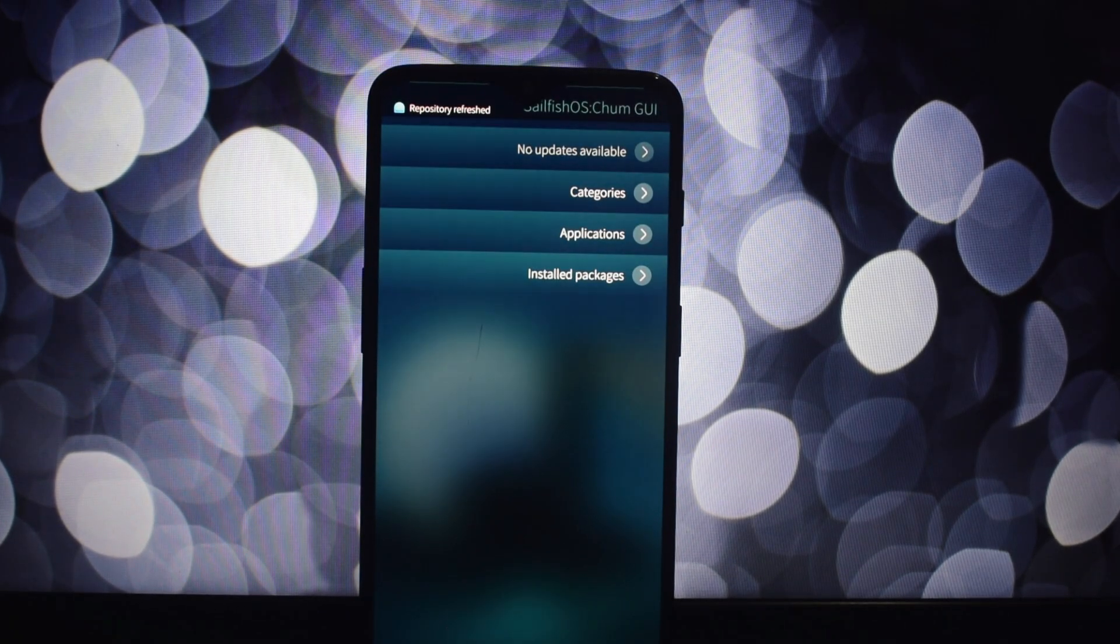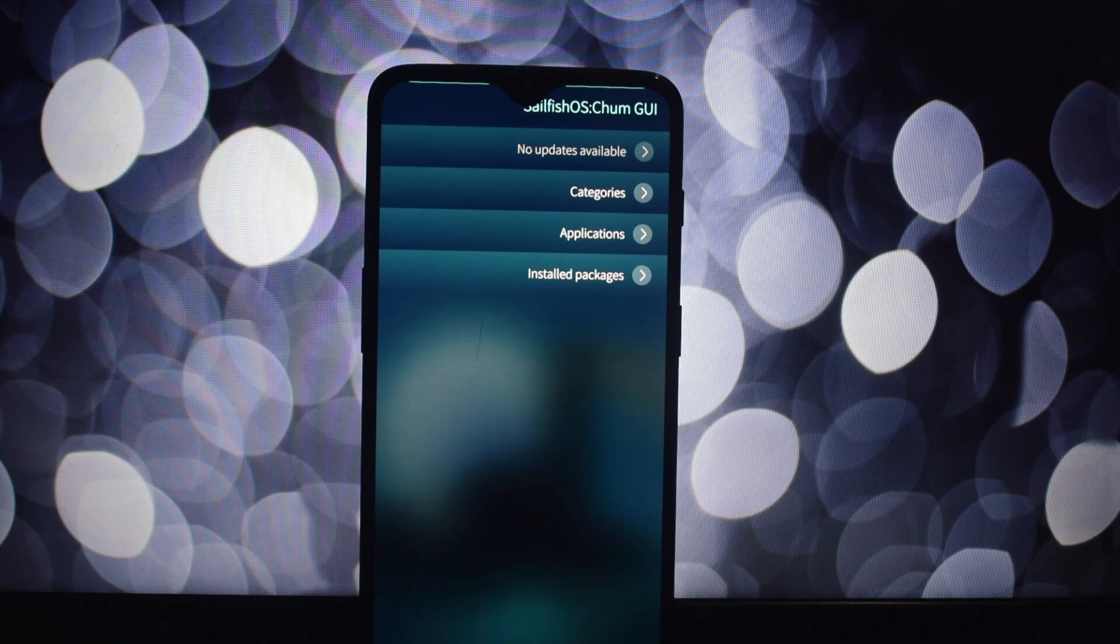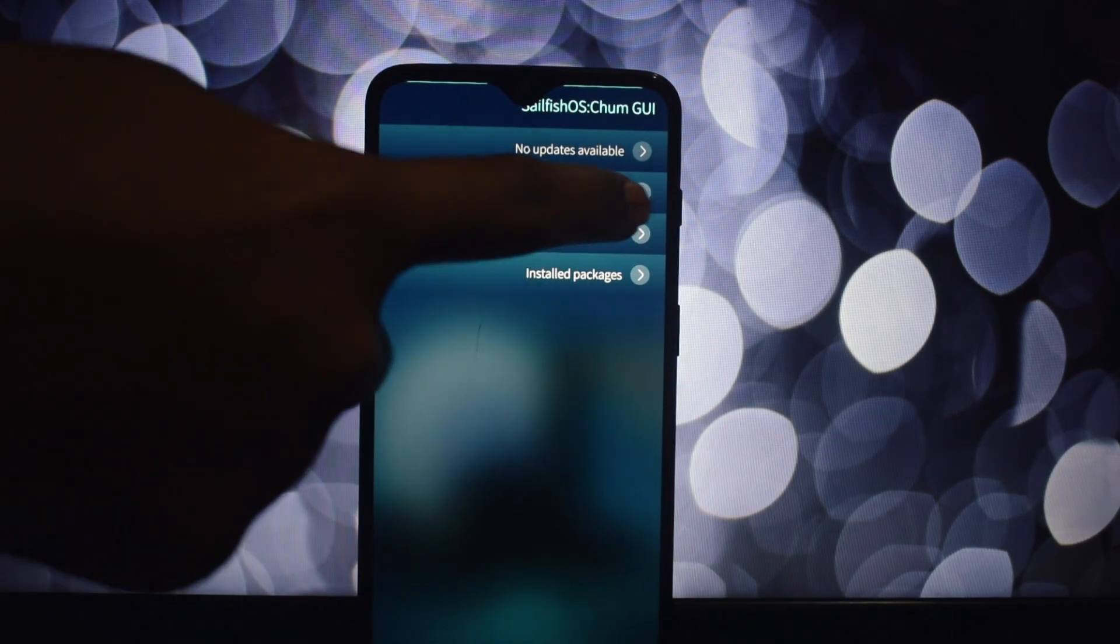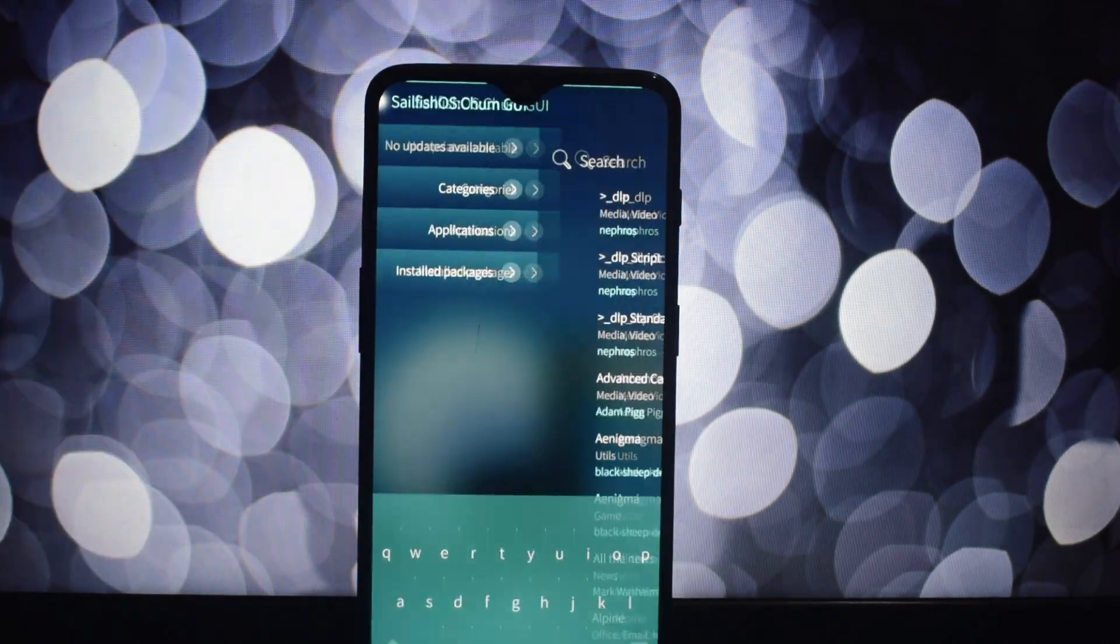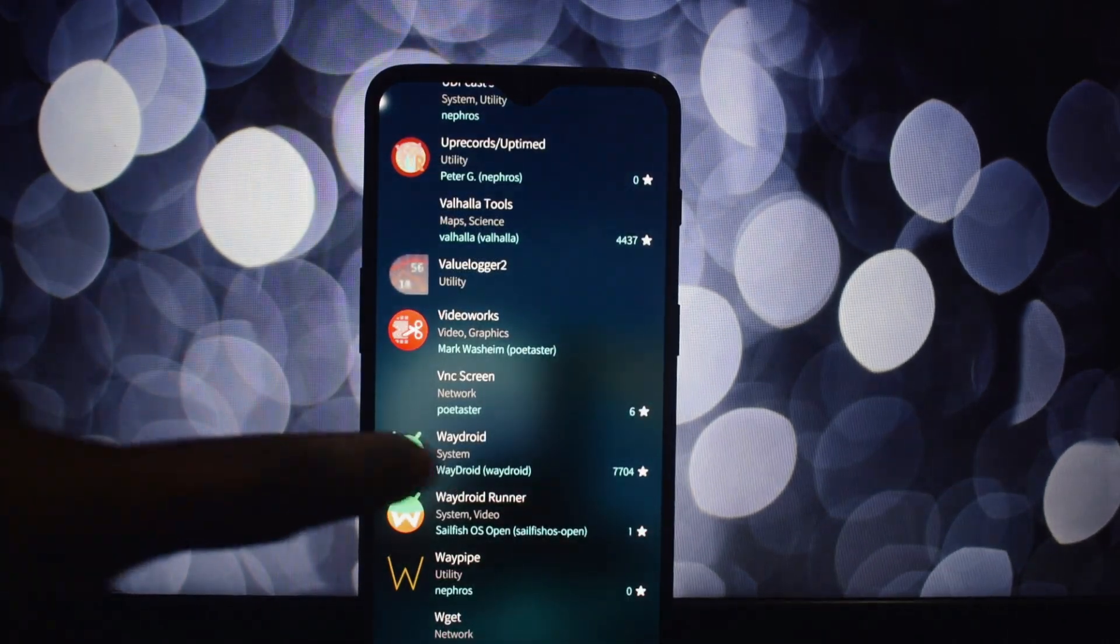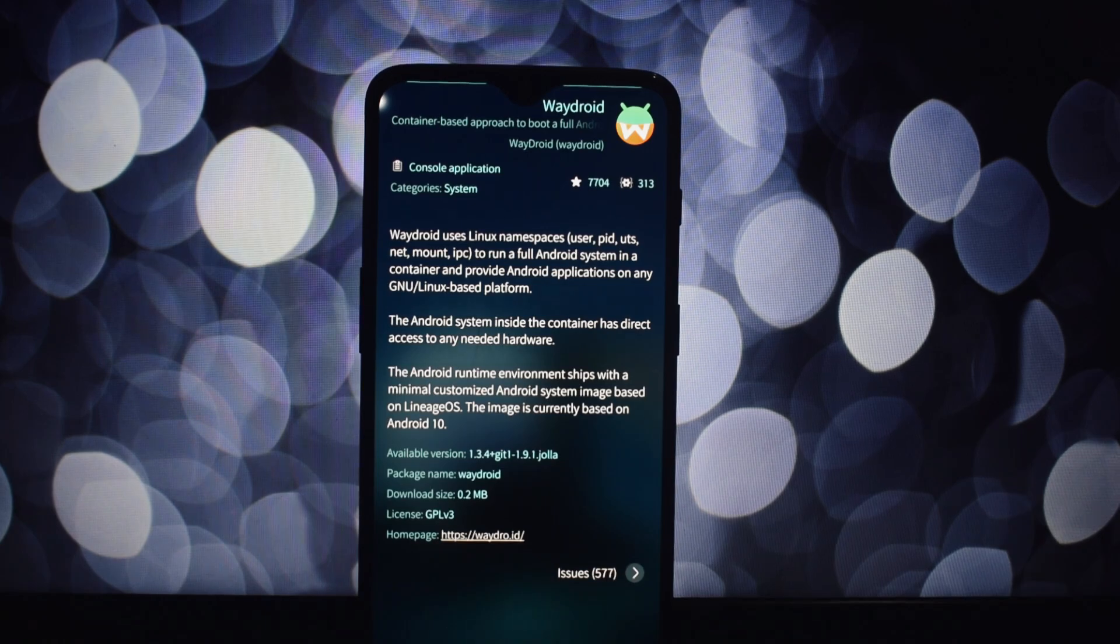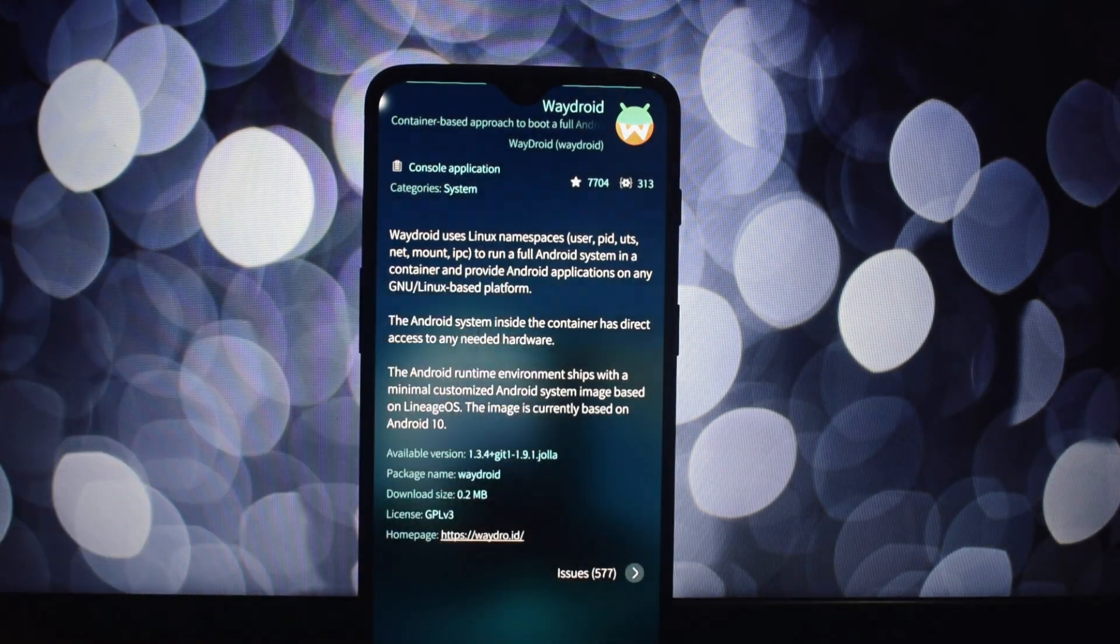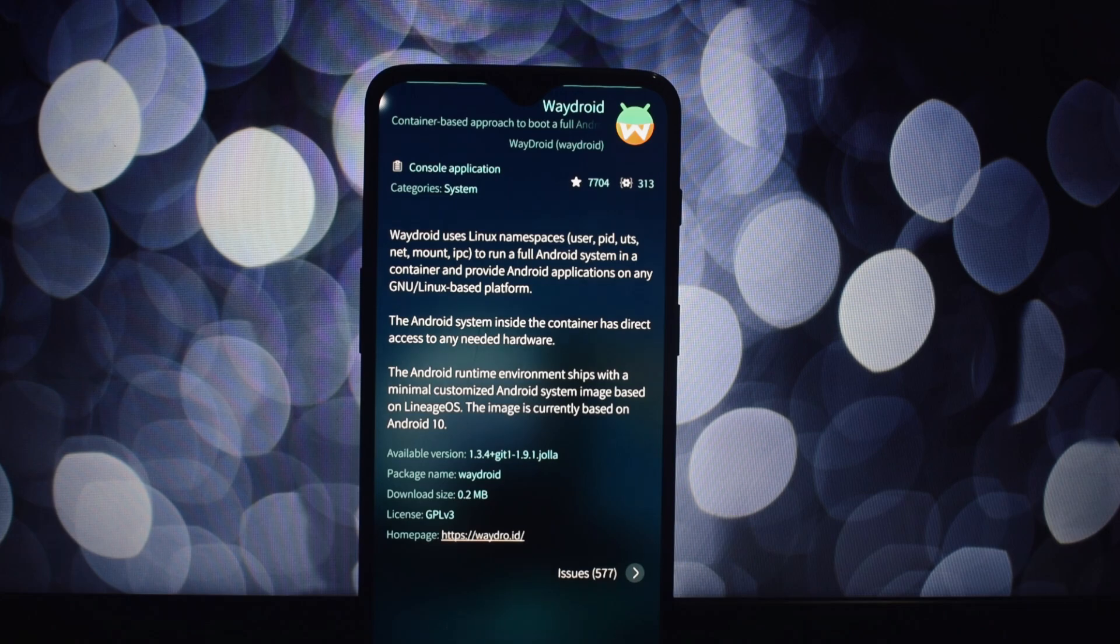Sailfish OS can run Android applications, giving you access to a wide range of apps from the Google Play Store, but for that you need to install Waydroid. But the catch is as of now it is not working. I have tried installing Waydroid but it is not installing properly. The OS is designed to be adaptable to different hardware configurations.